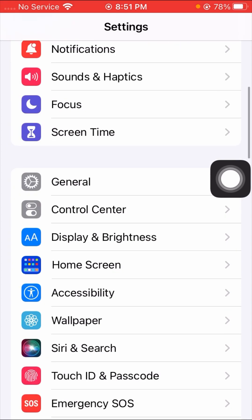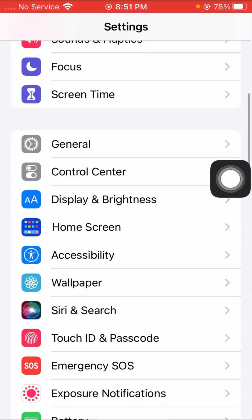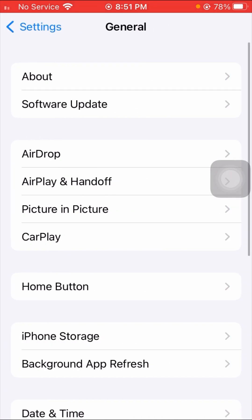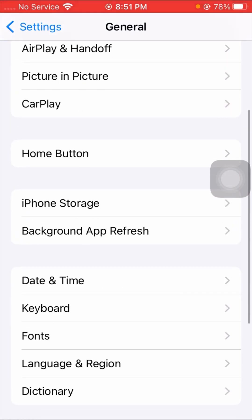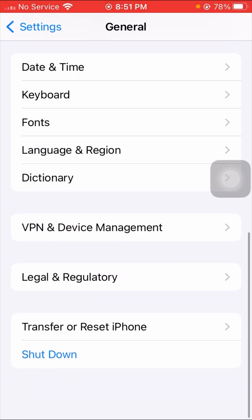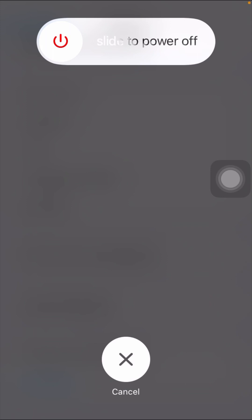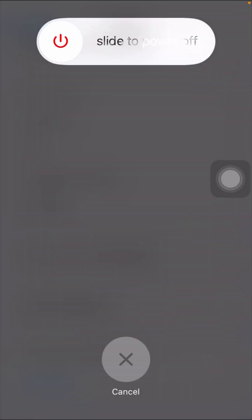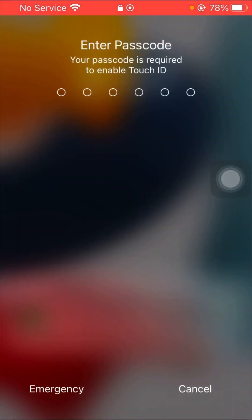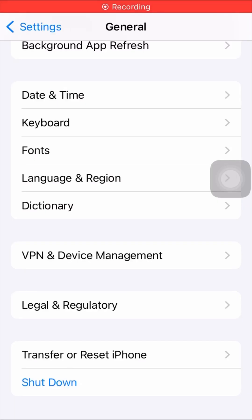If your problem is still not fixed, go to General, scroll down, tap on 'Shut Down', slide to power off, and enter your passcode to restart the device. Then check whether your problem has been fixed or not.